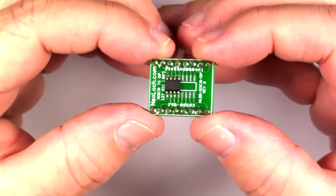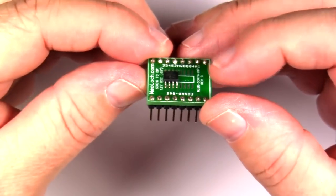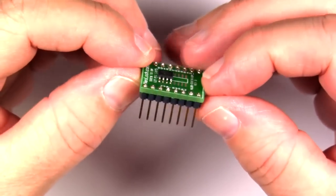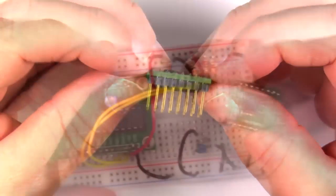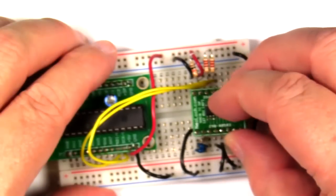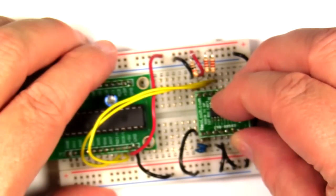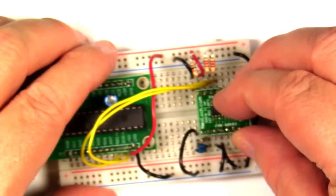Once the IC and header pins are soldered to the breakout board, plugging the RTCC into a breadboard is a piece of cake.